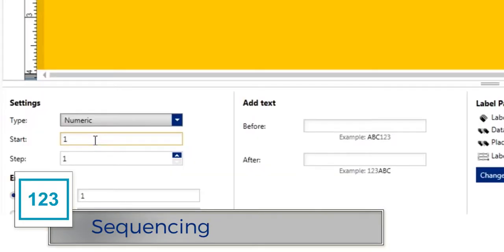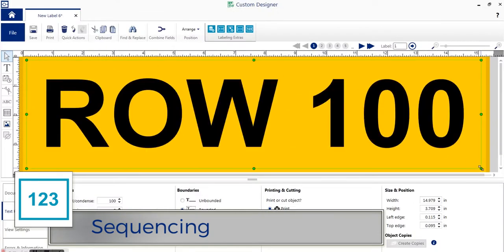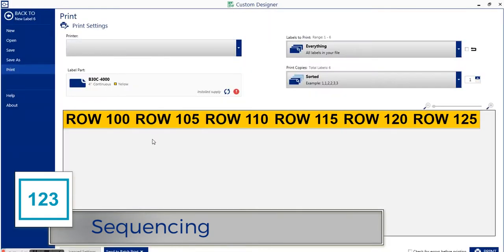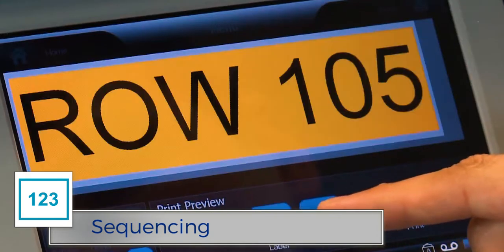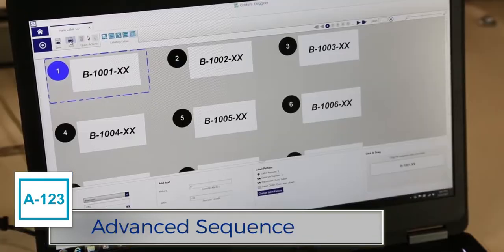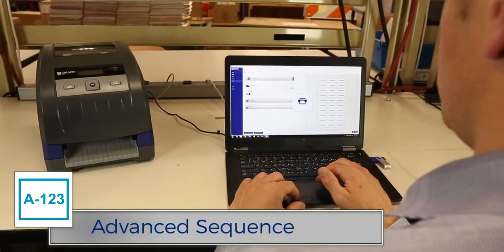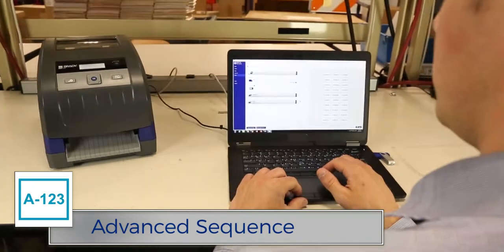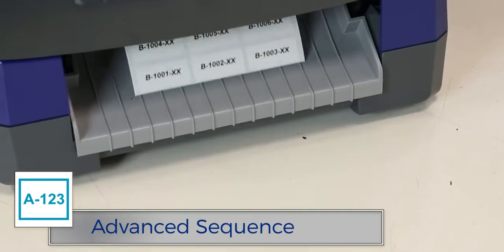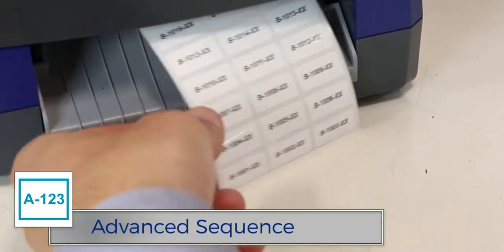With Sequence, you can create a separate label for each value in a numeric or alphanumeric sequence. And with the Advanced Sequence app, define a sequence with multiple counters and create a separate label for each value.